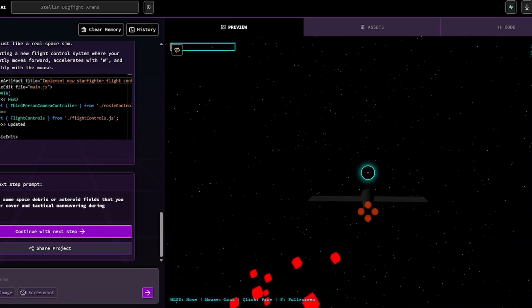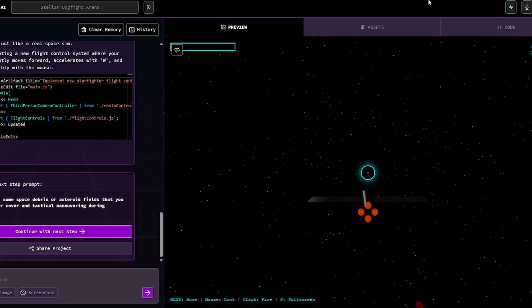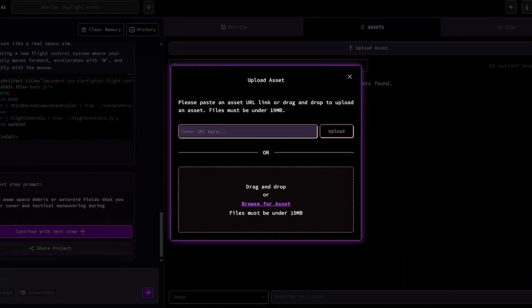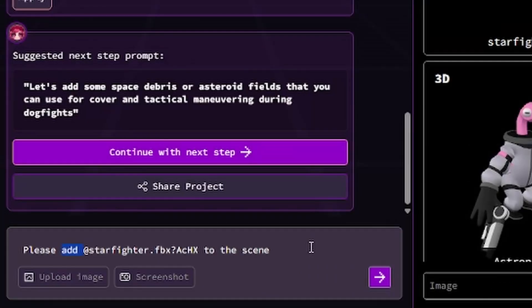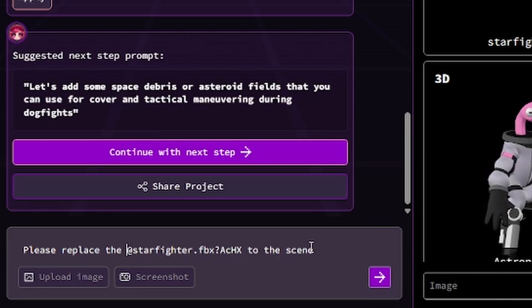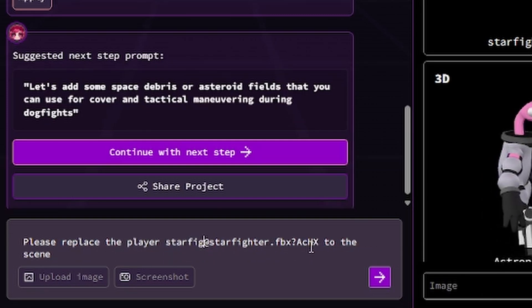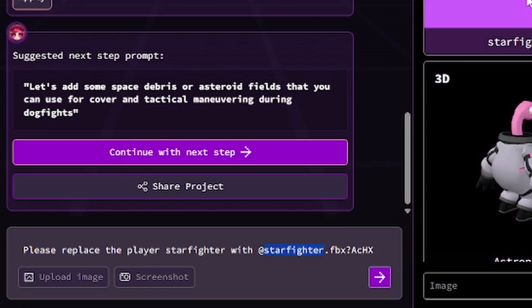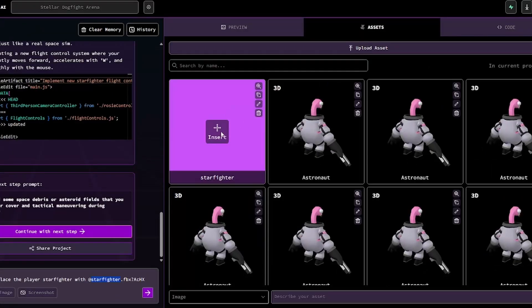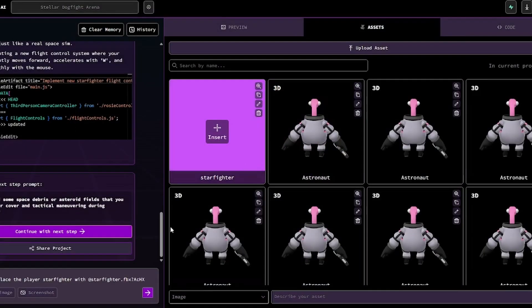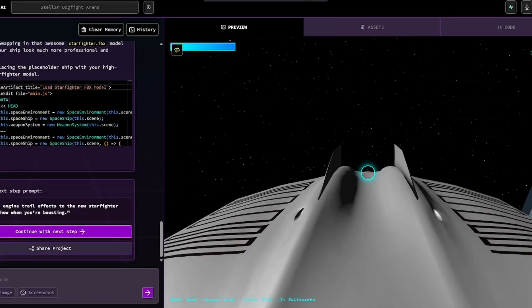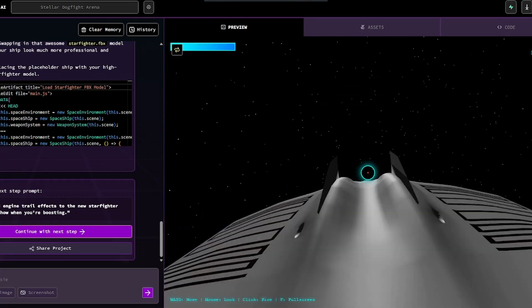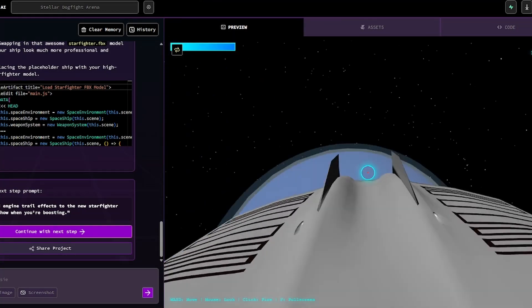So now I want to incorporate my own assets into this. Let's see how that works. So I should be able to just drag and drop my starfighter here. Let's try this. Please replace the player starfighter with... And then I guess the way that you do it is you do at, and then the name of the thing. I don't see it here. Let's see if it's just a preview issue and see if it actually works in the engine. There we go. It did work.